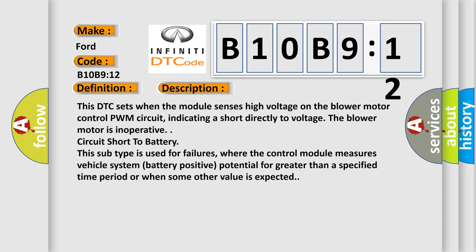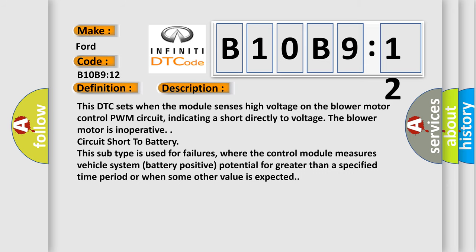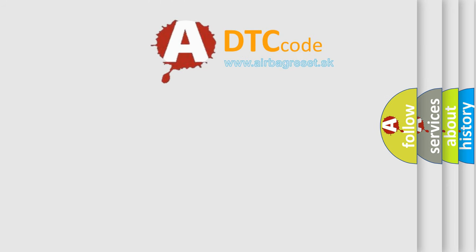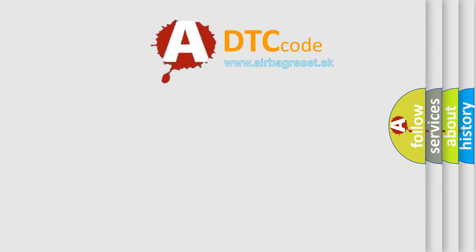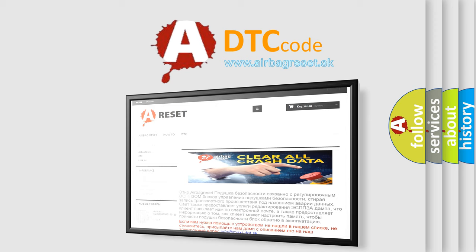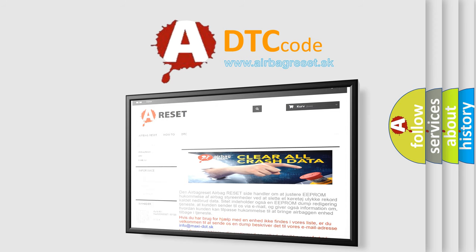The airbag reset website aims to provide information in 52 languages. Thank you for your attention and stay tuned for the next video.